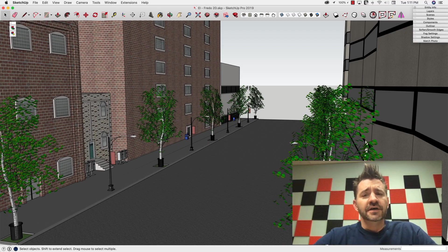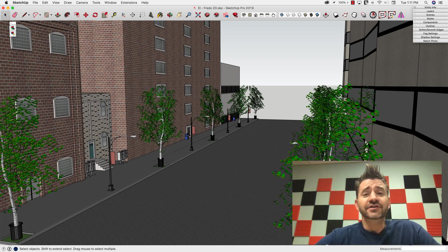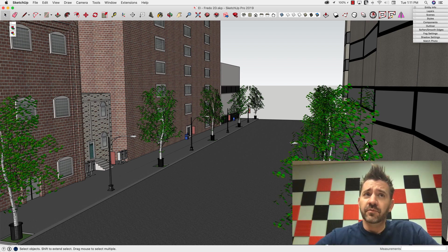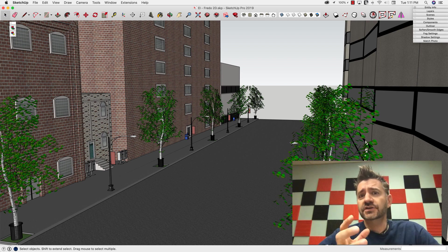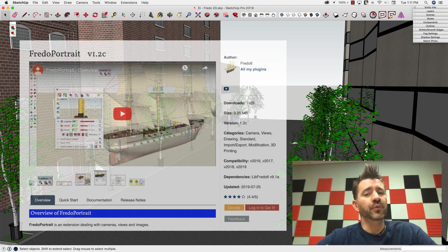Hey guys, it's Aaron. So I want to take a look at an extension, it's actually an older extension, but a new version just came out that has some new functionality, and that is Fredo Portrait.